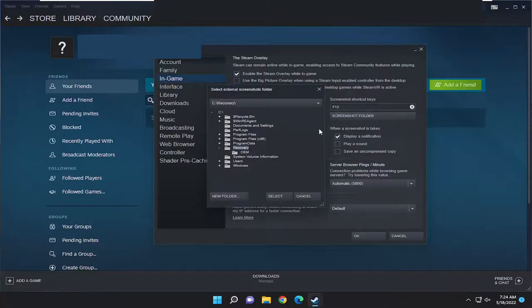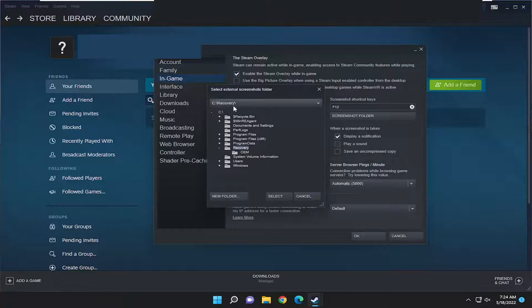Left click on that and then you're going to see what it says up here. This is where it's currently saving screenshots to.